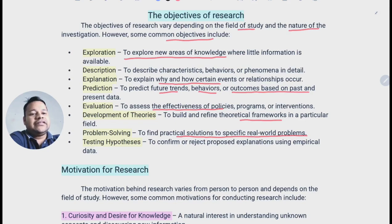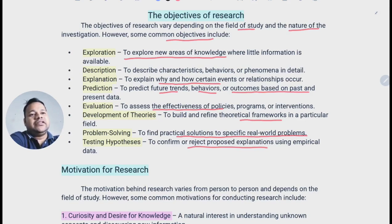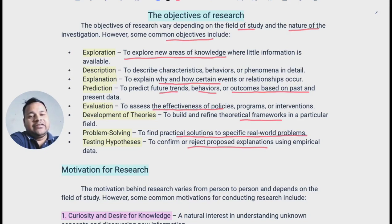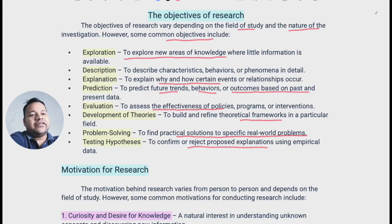The next objective is testing hypothesis — to confirm or reject proposed explanations using empirical data. For example, the hypothesis that literate people pay more dowry than illiterate people: we study whether this is true or not. So these are the objectives of research.